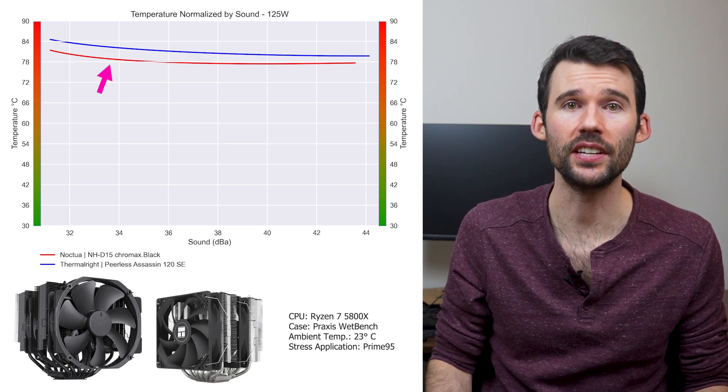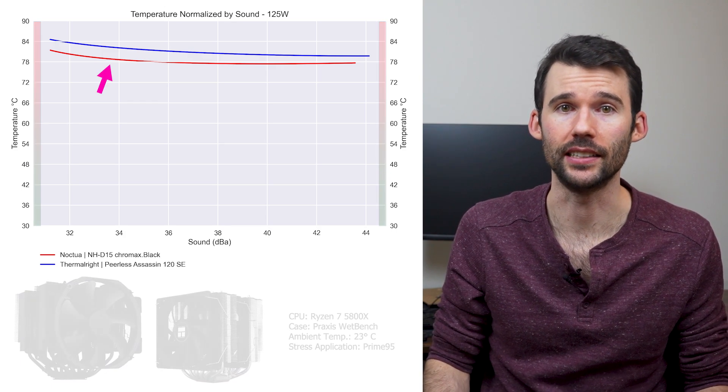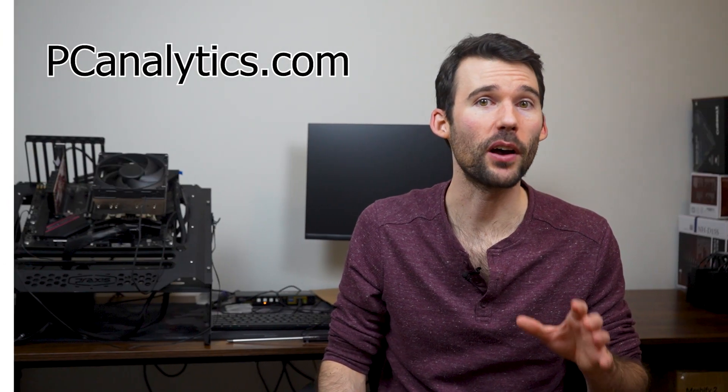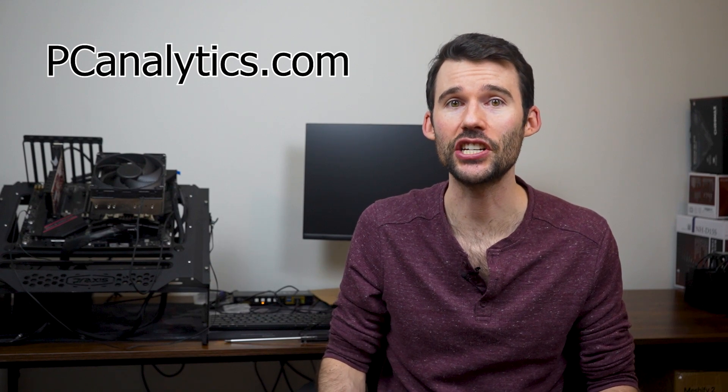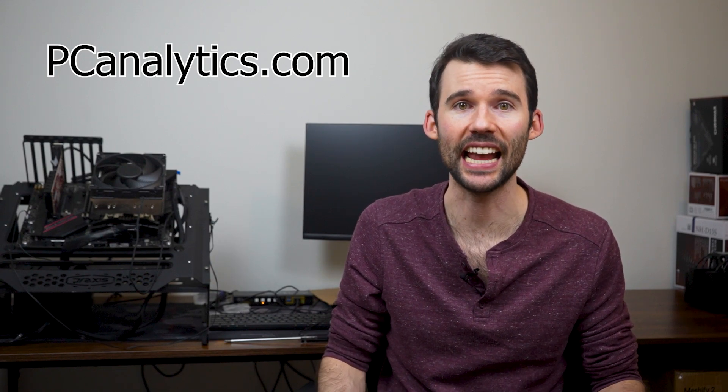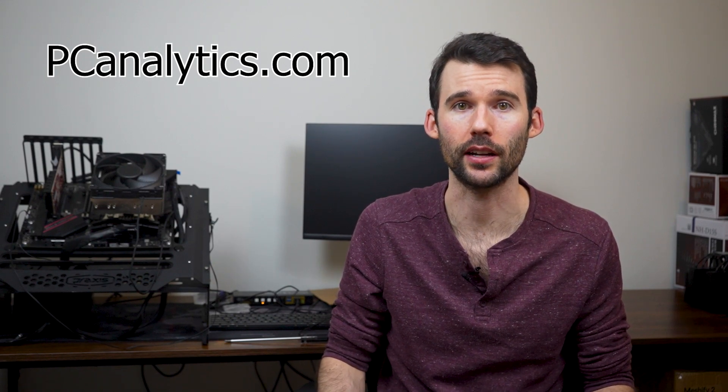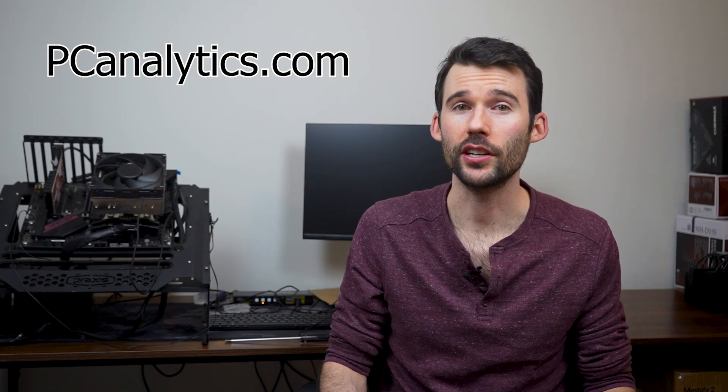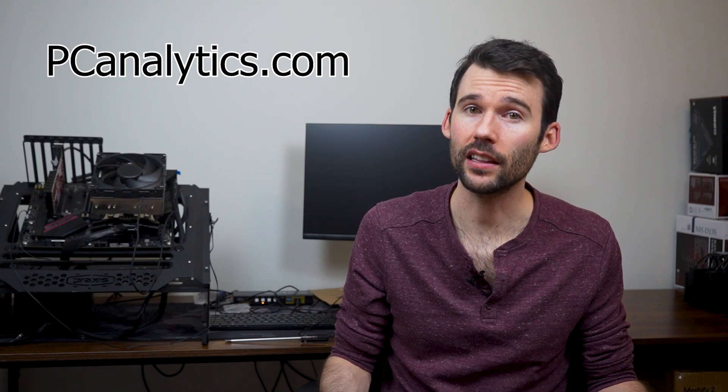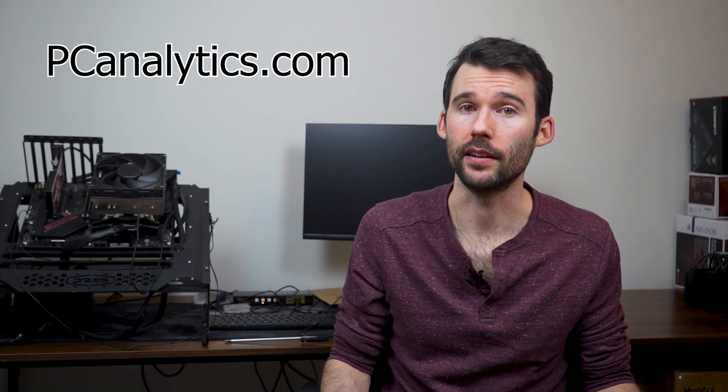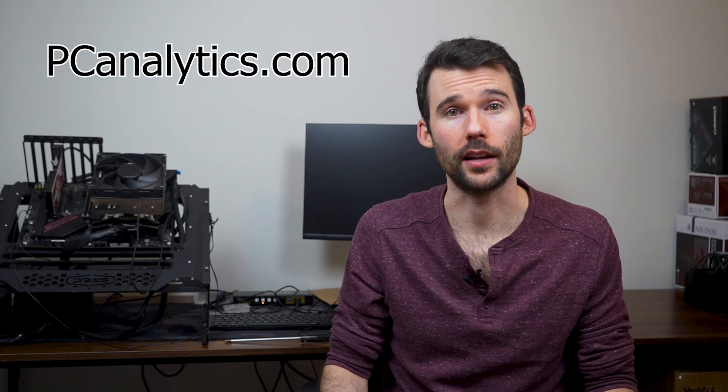And if you're curious about other budget coolers, you should check out this video comparing the NH-D15 to the AK620. Thanks for watching, and if you enjoyed this content, hit that like and subscribe button. It really means a lot.